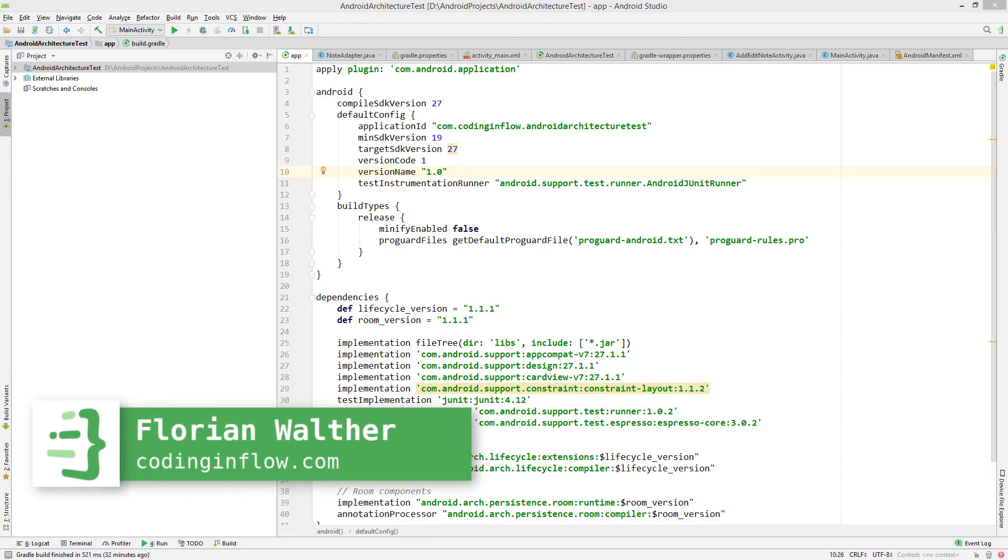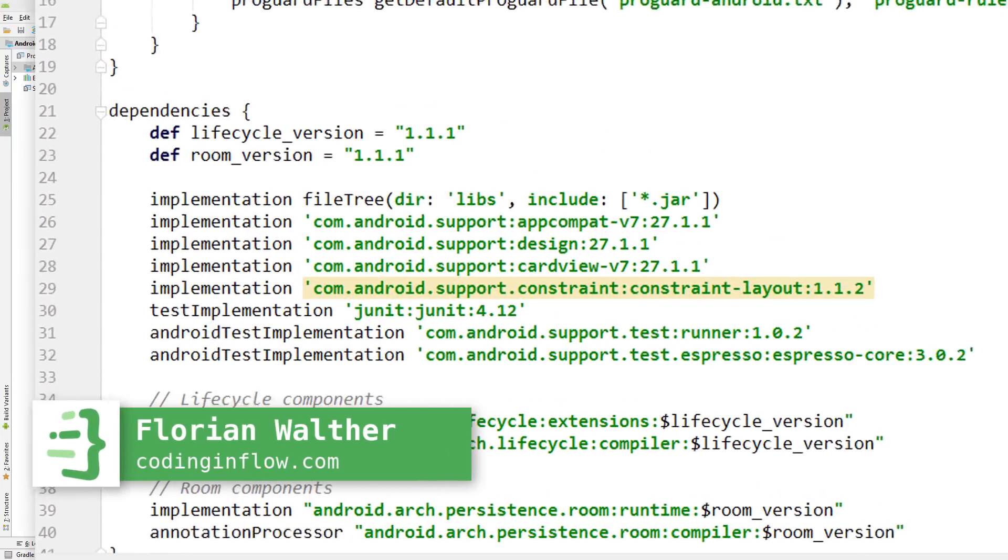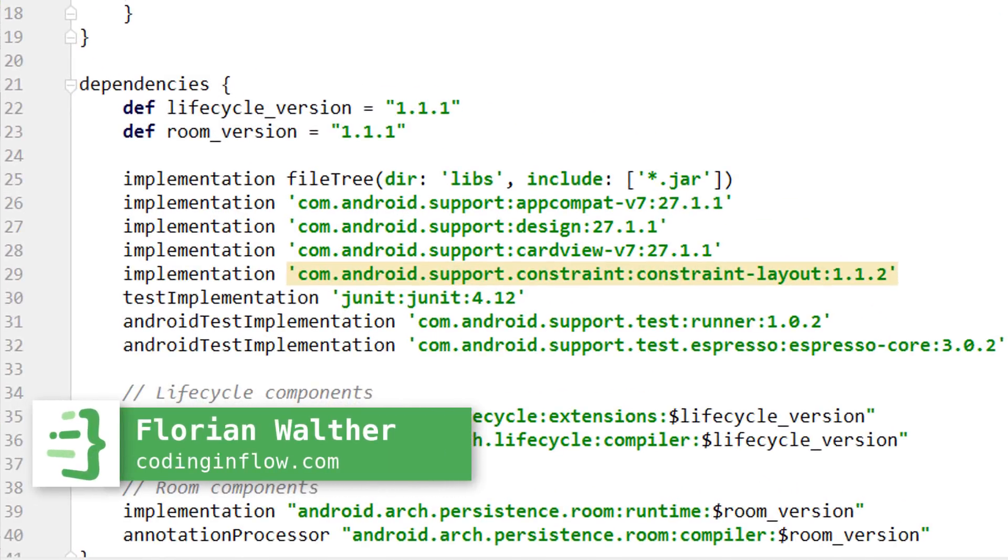Hey guys, welcome to Coding in Flow. In this tutorial we will learn how we can migrate an existing Android Studio project to use the new AndroidX dependencies.